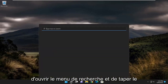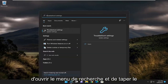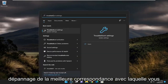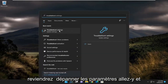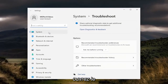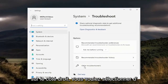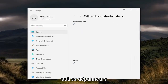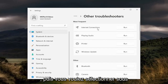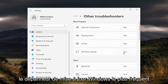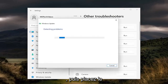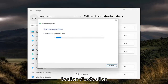So the first thing I recommend doing would be to open up the search menu and type in troubleshoot. The best match will come back with troubleshoot settings — go ahead and open that up. On the right side, you want to select other troubleshooters, and then underneath most frequent, select the Windows Update troubleshooter and then select the run button.